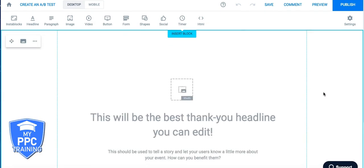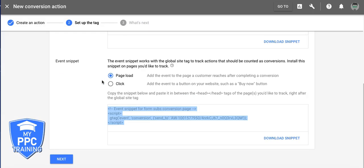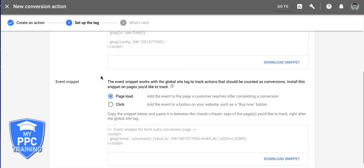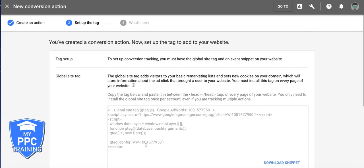So I'm hoping that you guys already have conversion tracking set up. If you're new to the new interface, then you definitely need to get this set up and get with the program. Because the old interface is getting phased out in the next two months. So it's really important. And it's totally different. Because the old interface, they just give you one code. And you just throw it on a thank you page.